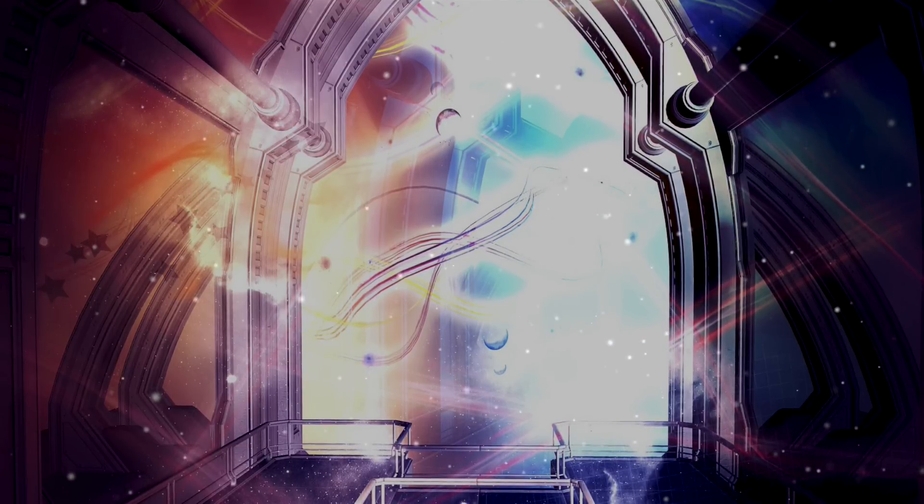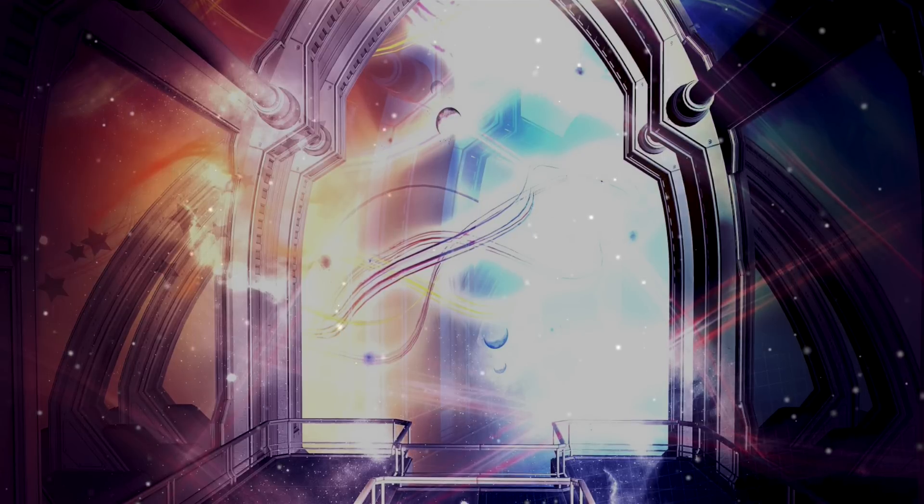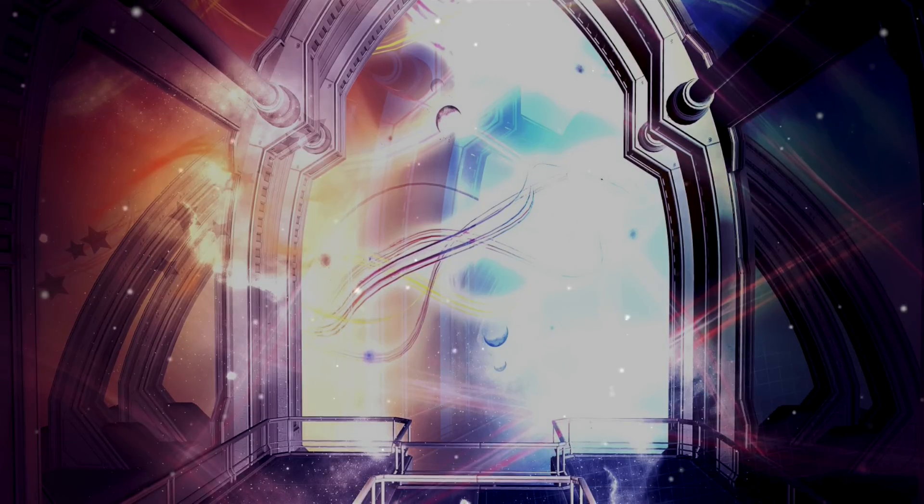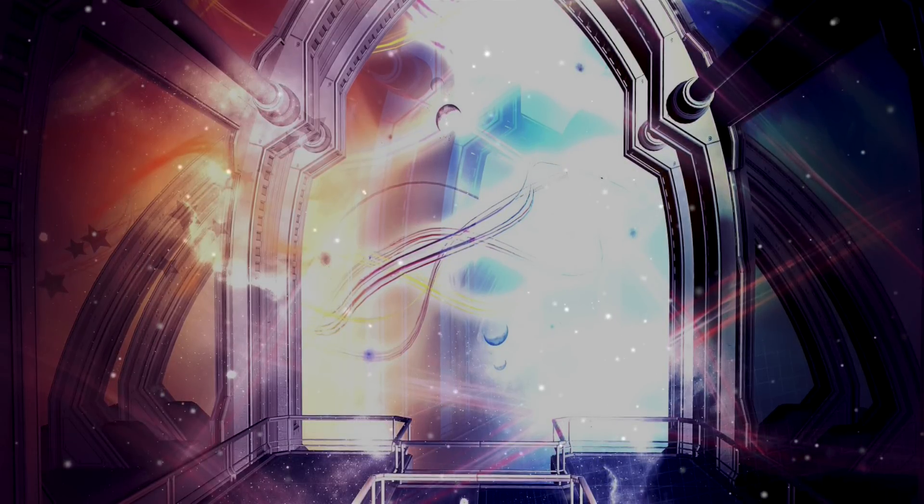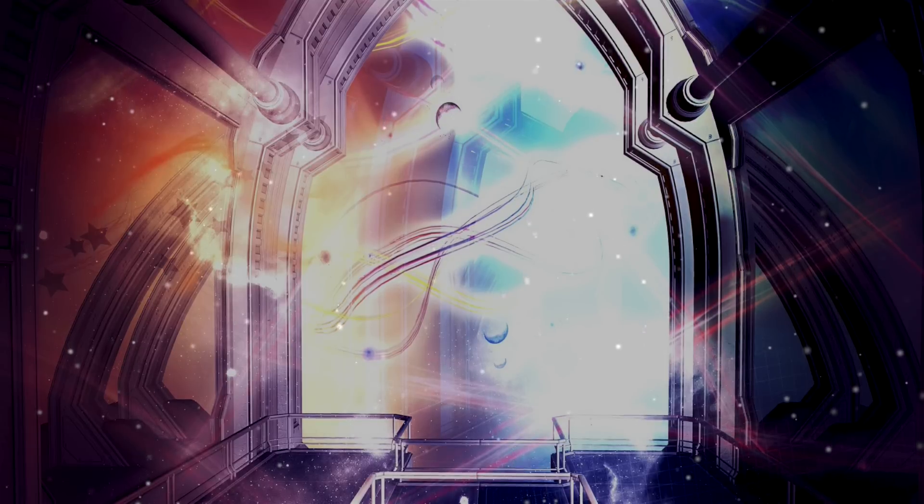On one side of this gate stands Archangel Michael and on the other Archangel Metatron. Through their will, they channel this portal for you.